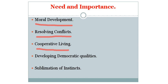Developing democratic qualities: Value education is able to develop democratic qualities like liberty, equality, fraternity, justice, and cooperative living. It lays emphasis on the dignity of the individual and sacredness of human.